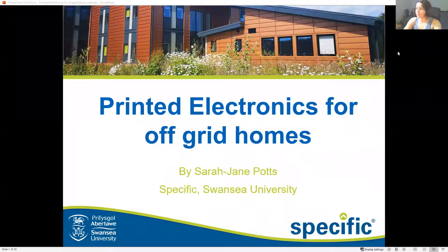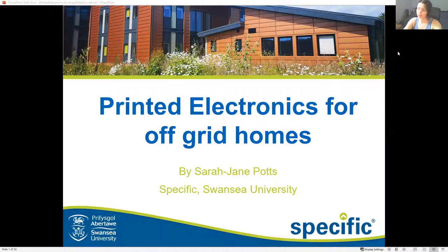Hi guys, my name is Sarah Jane Protts and I am a research engineer working at SPECIFIC in Swansea University.